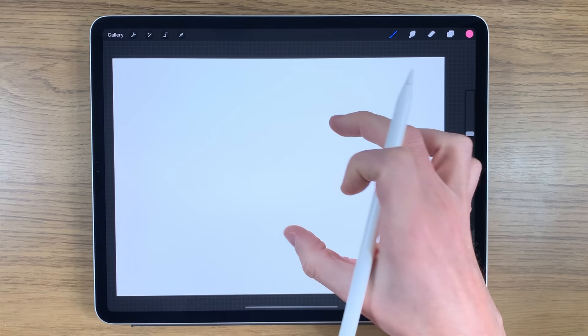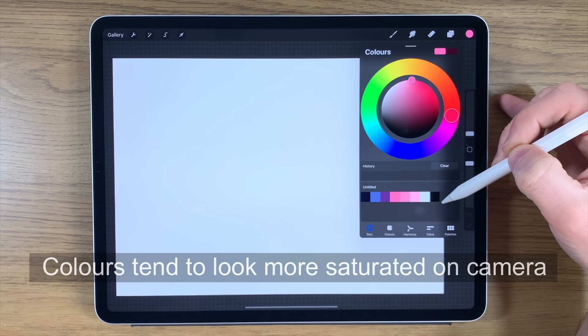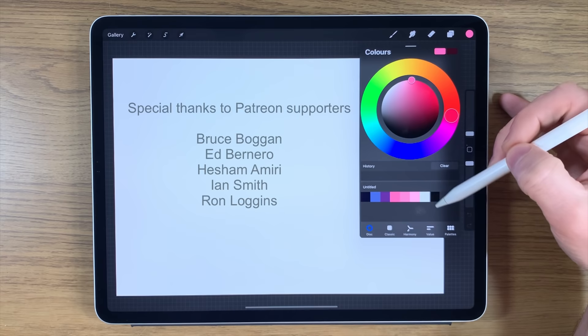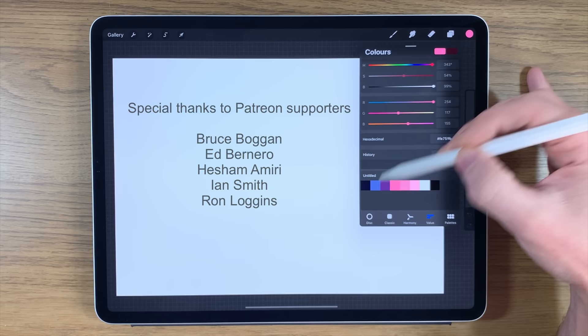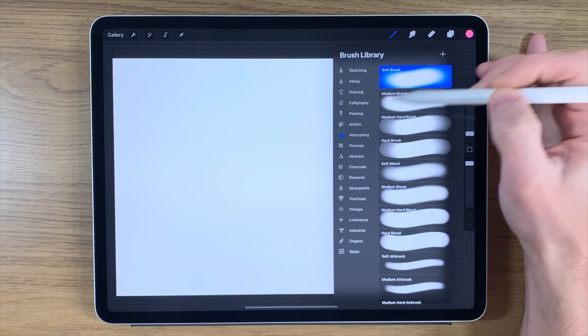As usual, I'm using the app Procreate on the iPad — this is the iPad Pro. I've opened an A4 canvas within the app. The colors that I'm using — I'll provide a link in the description to this video. Follow the link to my Patreon page; there is a file that will be free there, as well as the hexadecimal codes which you can just type in, the color will appear, and you can drag it down into the color palette that you're creating.